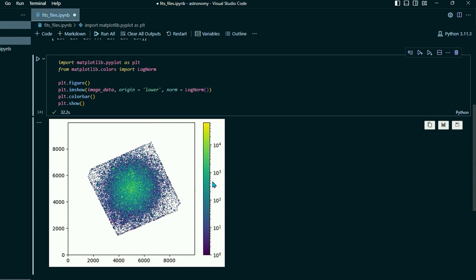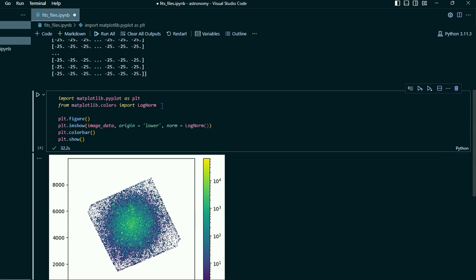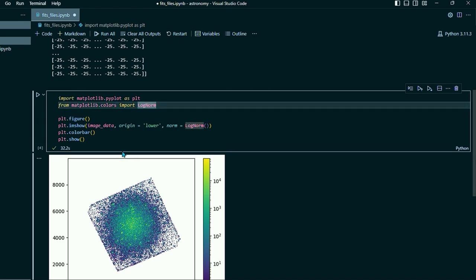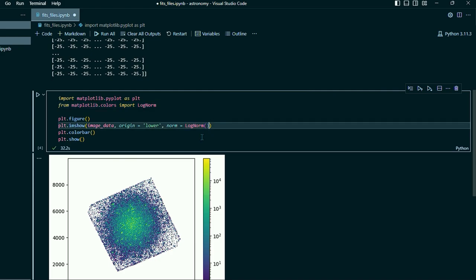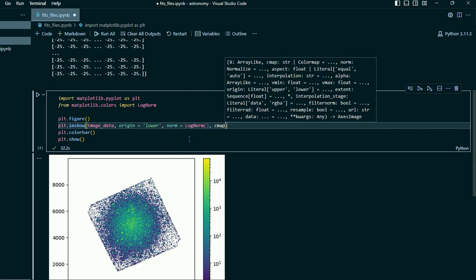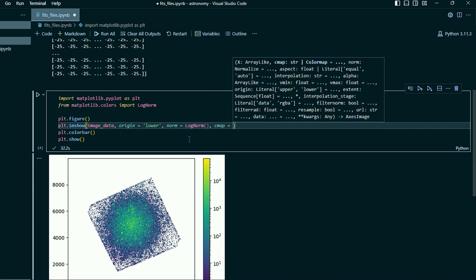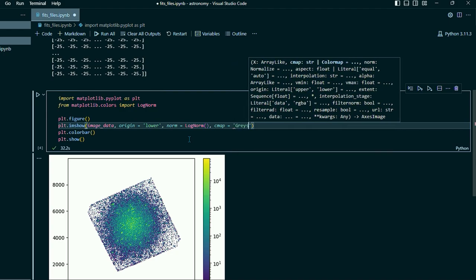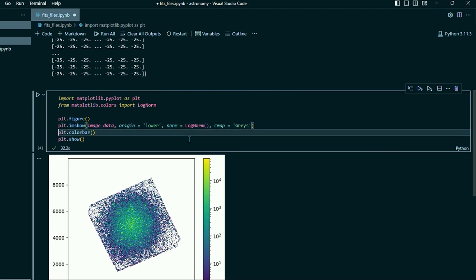Now there are some funky colors going here. So another thing we can do just to make it a little easier to look at is we can do, let me add another comment here, cmap equals grays. Make sure you spell gray with an E.